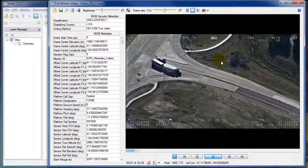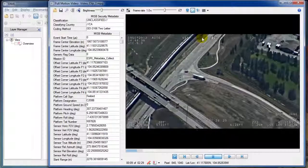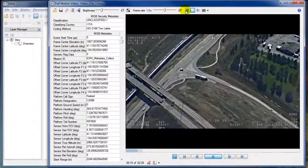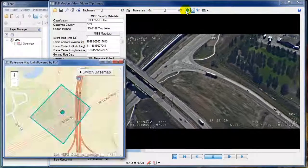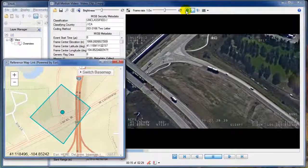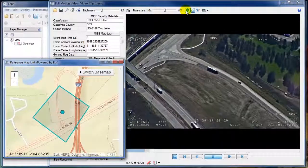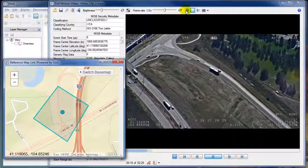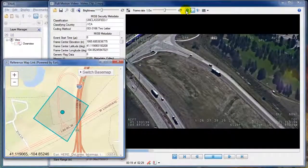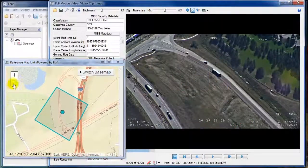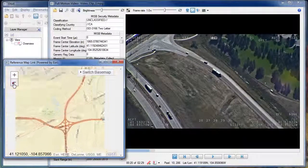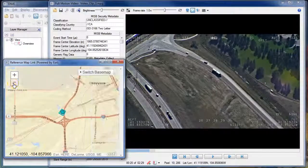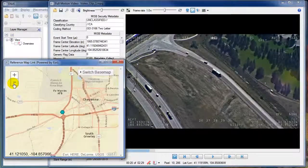This metadata makes the video GIS relevant because it contains geographical information. So we can use that information to show a map of where the video is currently looking at. This is using ESRI base maps. By zooming out on the map I can see that we're looking at an area of Cheyenne, Wyoming.